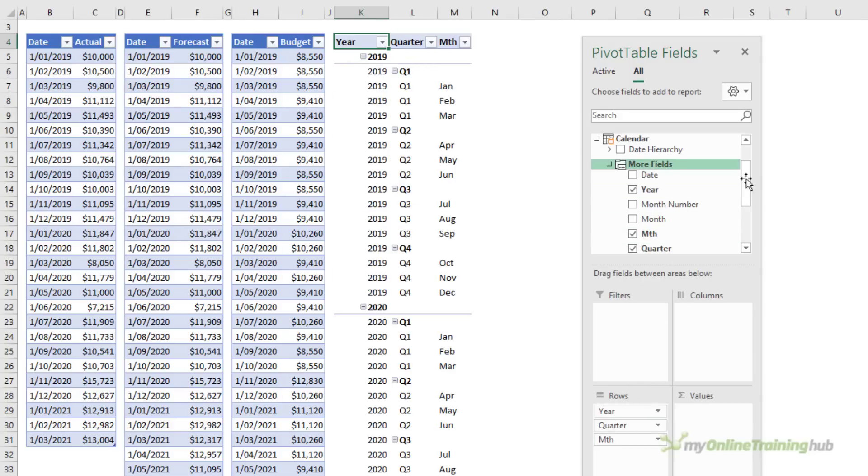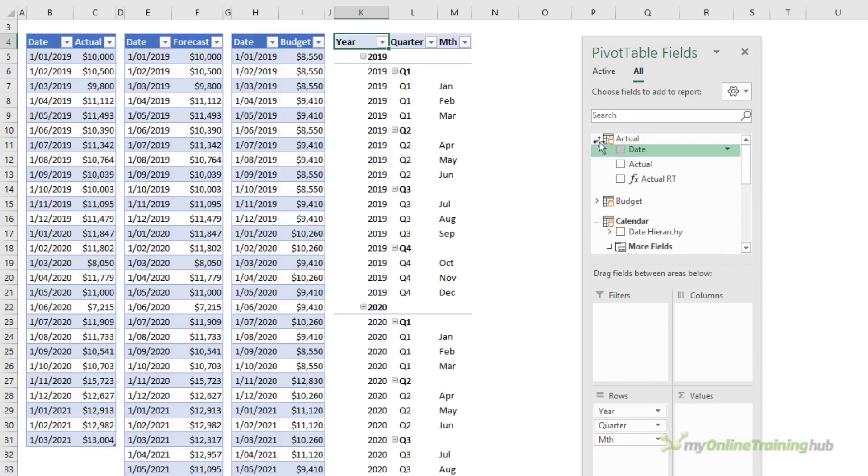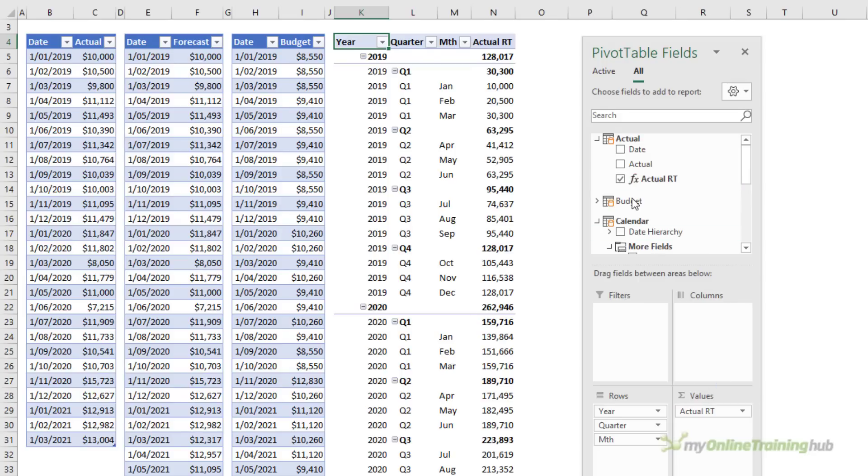And the values that I want summarized are those calculated by the measure that I just wrote. You can tell it's a measure because it has the function icon before the measure name.